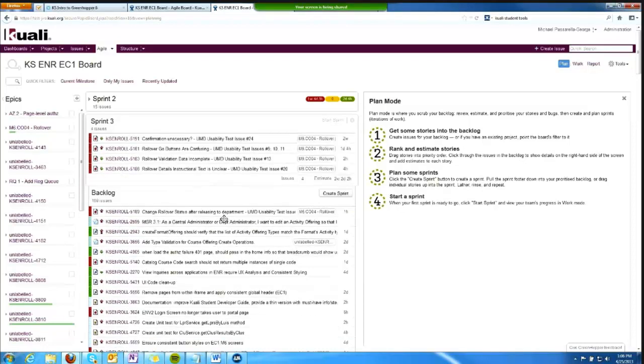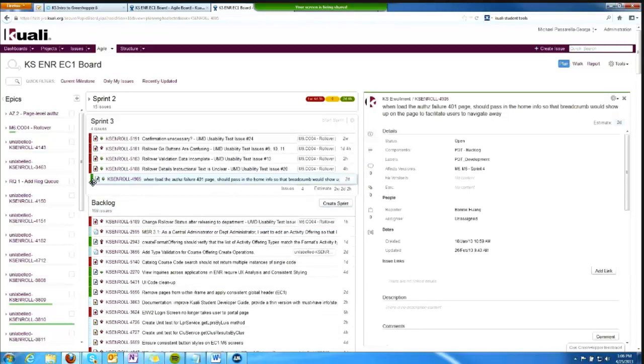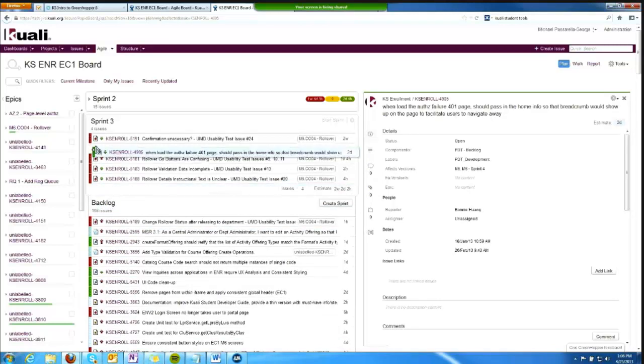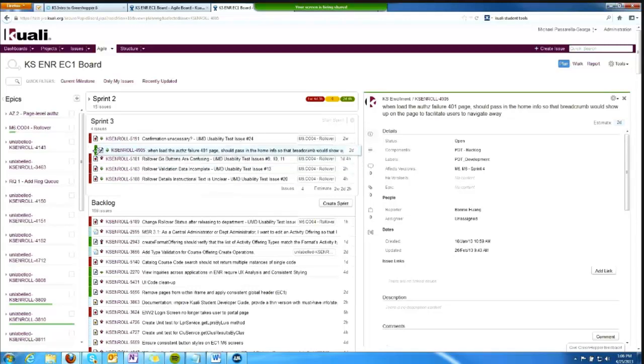I can also drag items up and into the sprint, and I can sort of place them in an order within what would become a sprint backlog.